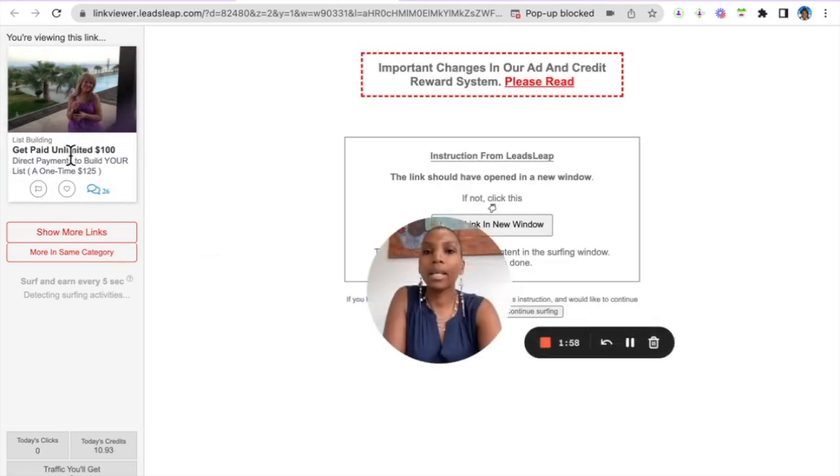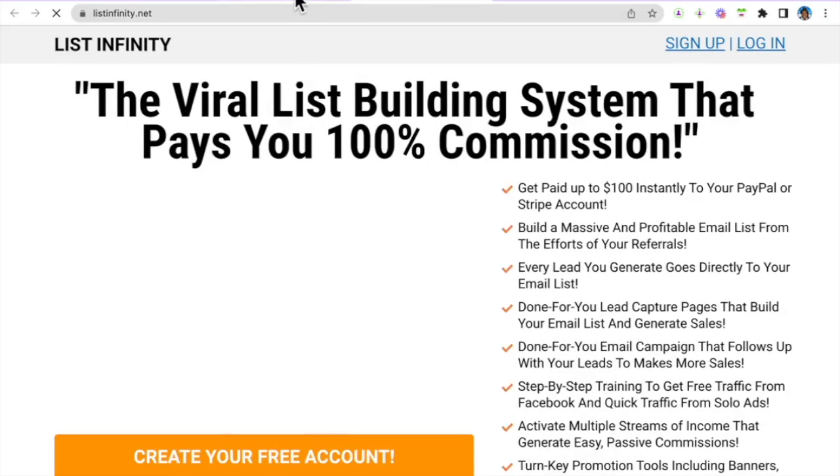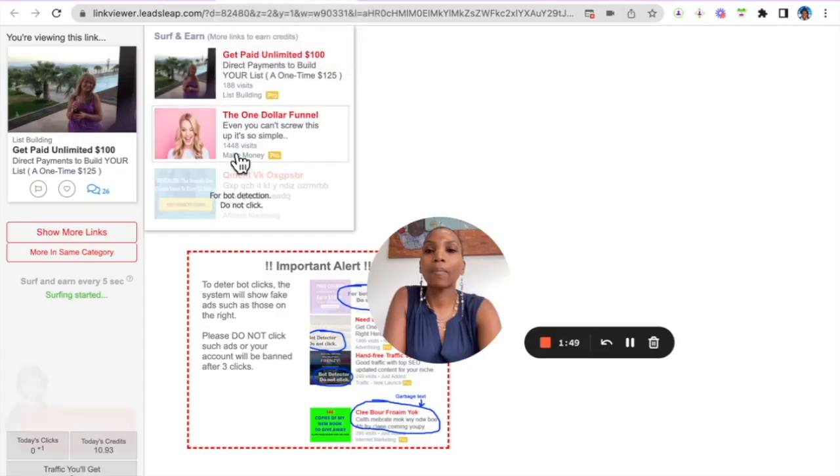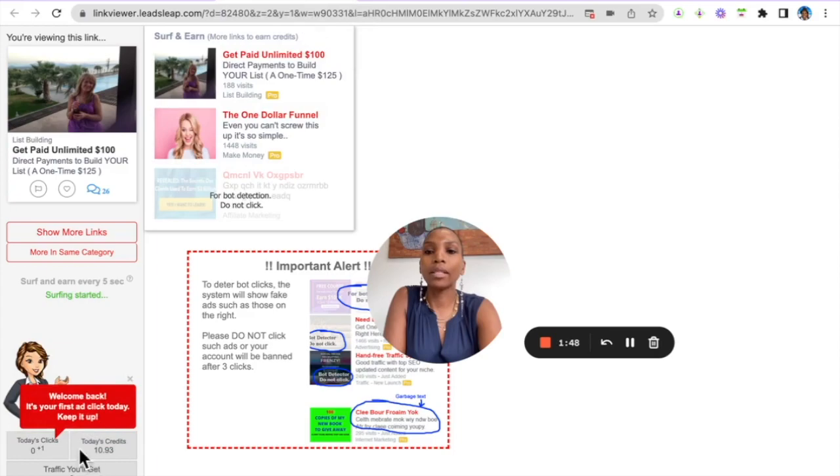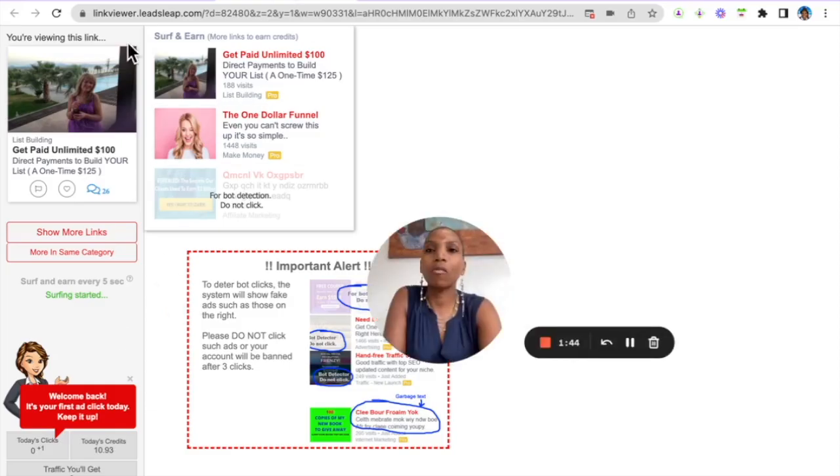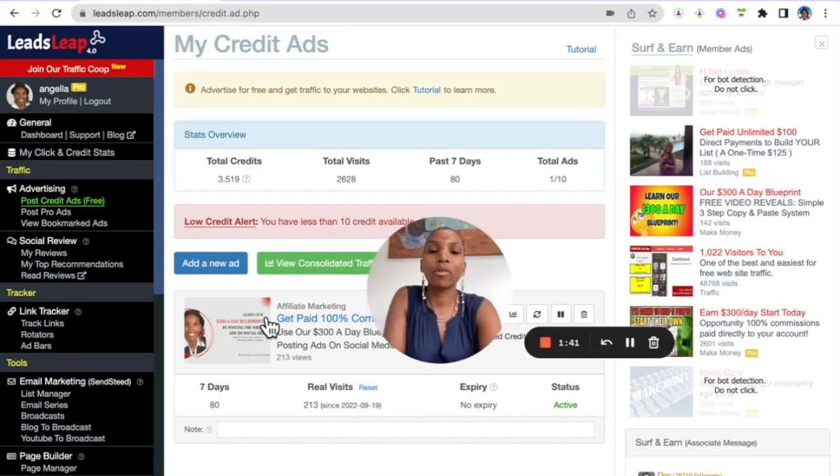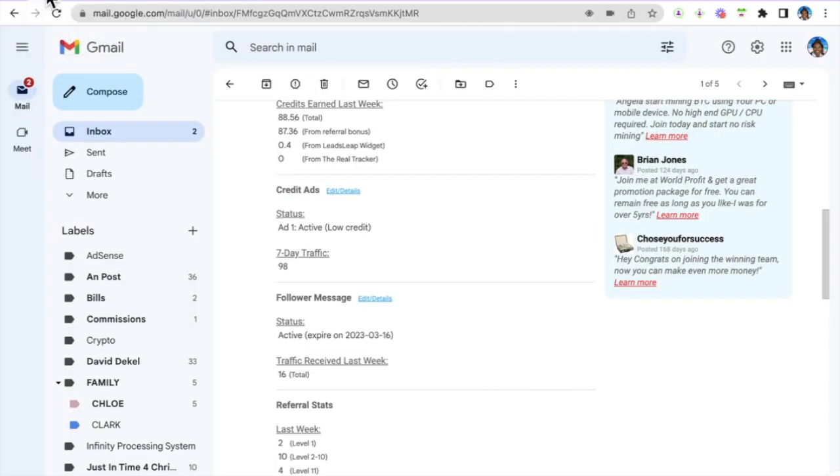Once I click here, then I can go ahead and click here and see what it is that she's promoting, her offer. And I can view the ad for as long as I want and earn credits. And once I have enough credits then I can assign those credits to my ad.